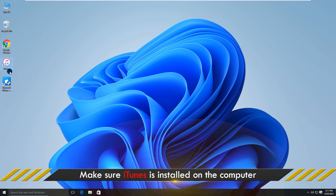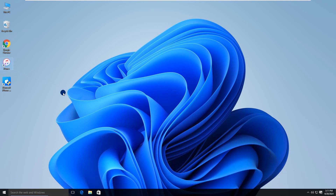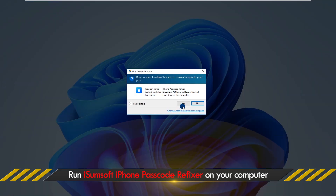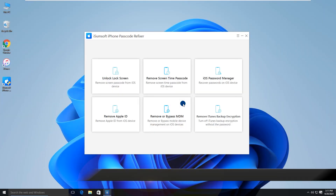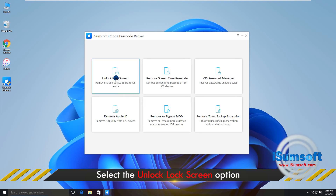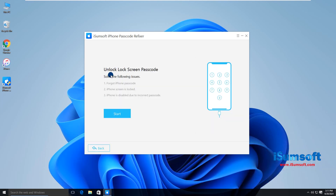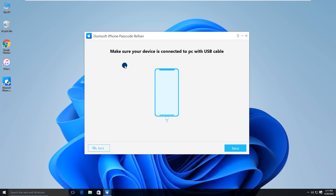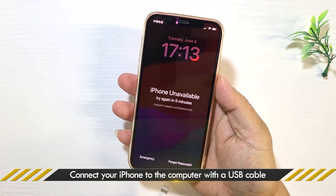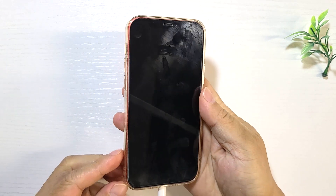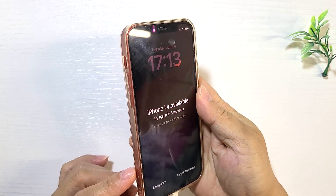Also, make sure iTunes is installed, but you don't need to use iTunes. Now open iSumsoft iPhone Passcode Refixer on your computer. Select the Unlock Lock Screen option. Click Start to proceed. Connect your iPhone to your computer via a USB cable, then boot your iPhone into recovery mode.